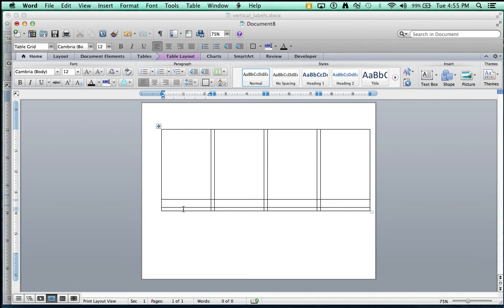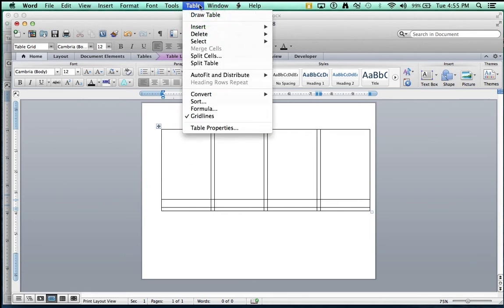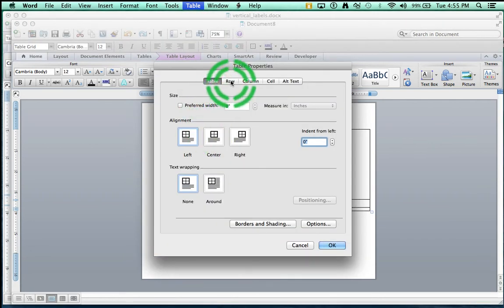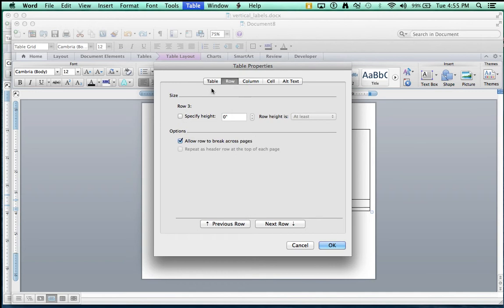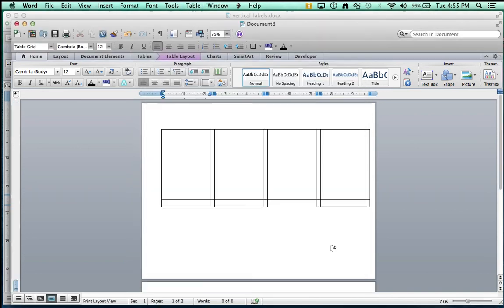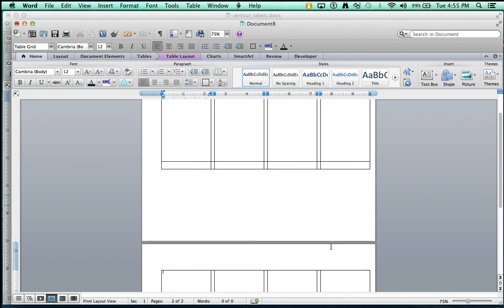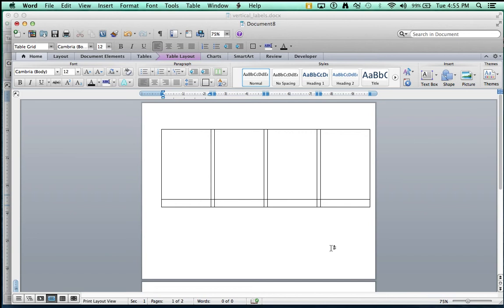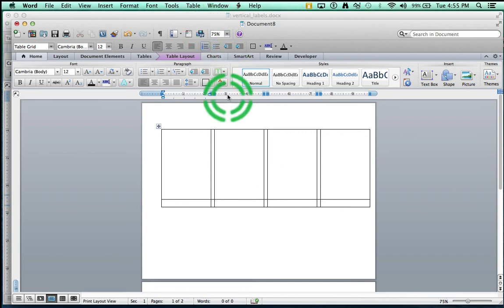Now, let's go down to this final row. And let's go Table, Table Properties. Row, you want to specify the height as .38. Exactly. And uncheck mark, allow breaks. What did that just do? Oh, that just knocked me off the page. So, now, let's go up to, if you're knocked off the page, don't worry yet.